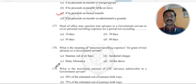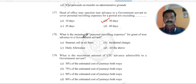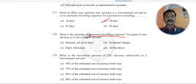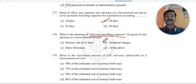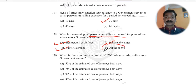Question 177: The head of office can sanction an advance to a government servant to cover personal traveling expenses for a period not exceeding 30 days. Question 178: What is the meaning of personal traveling expenses for grant of tour advance to a government servant? It includes steamer, rail, or air fare for the journey, plus incidental charges, plus daily allowances. All three together constitute personal traveling expenses.